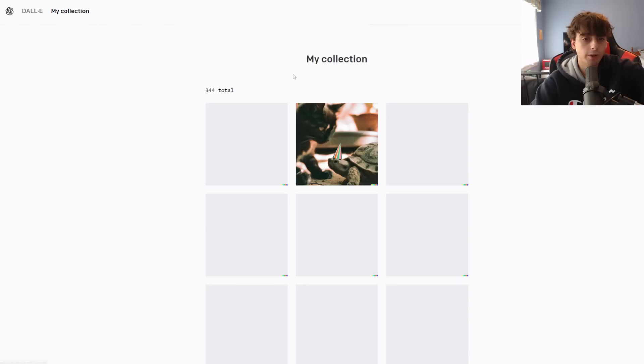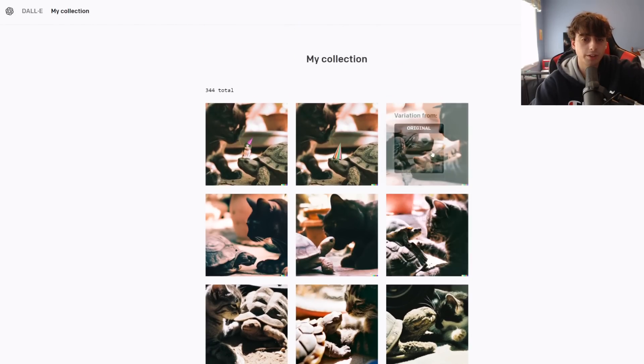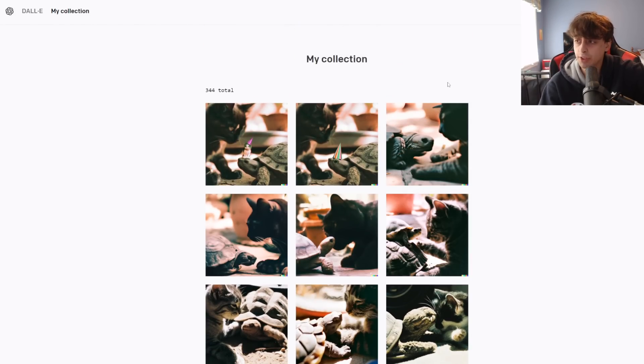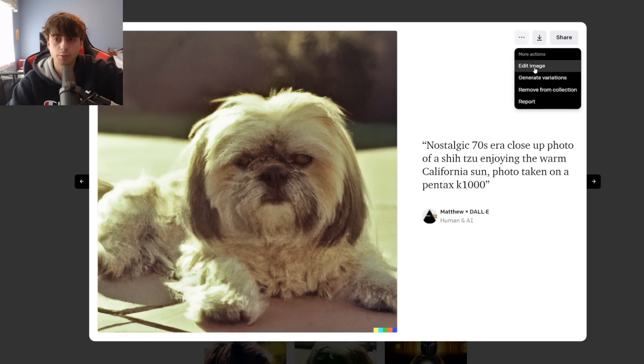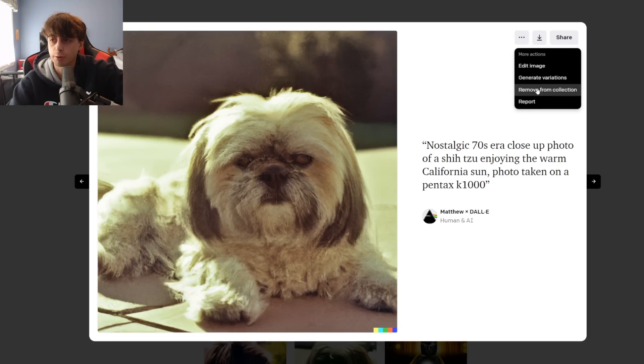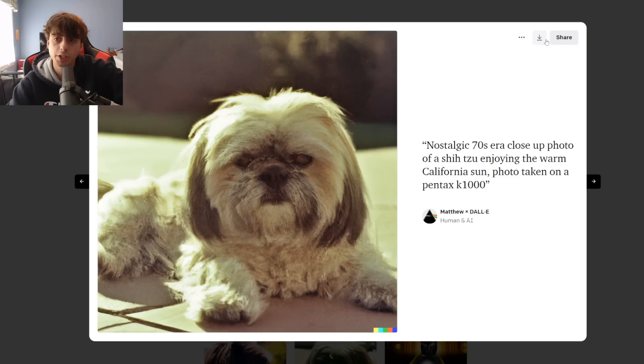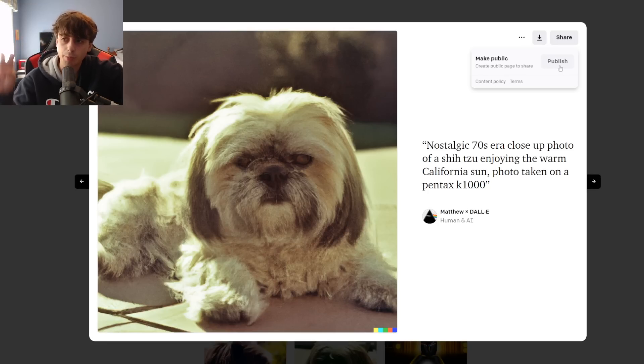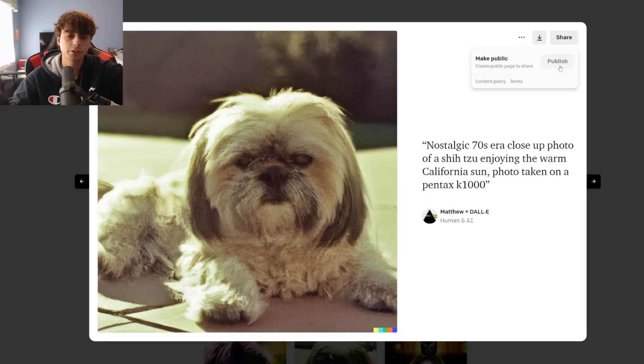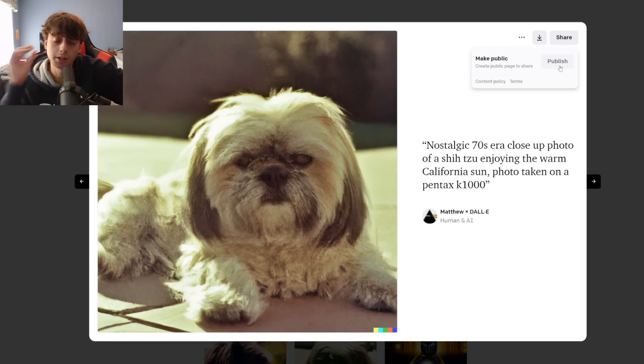Up here, if we go to my collection, we can see everything that we clicked the save button on, which is different than the download button. We can edit, generate variations, remove from collection or report it with the three dots. Or we could download the image here, which saves it on your computer or phone. And then we can share it. Basically, this allows us to make the image public.